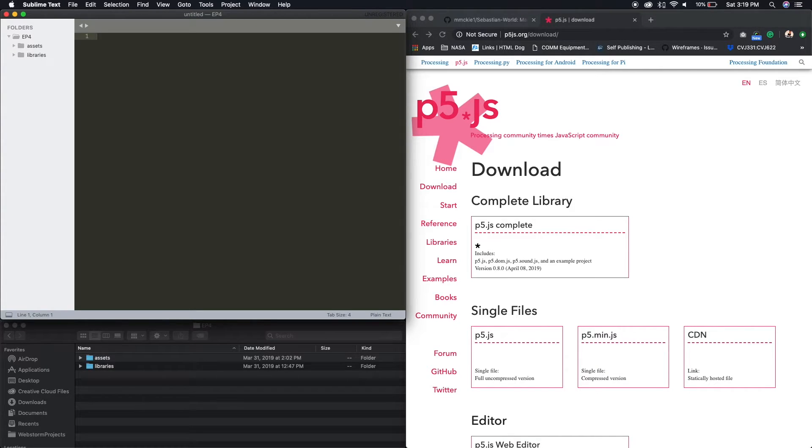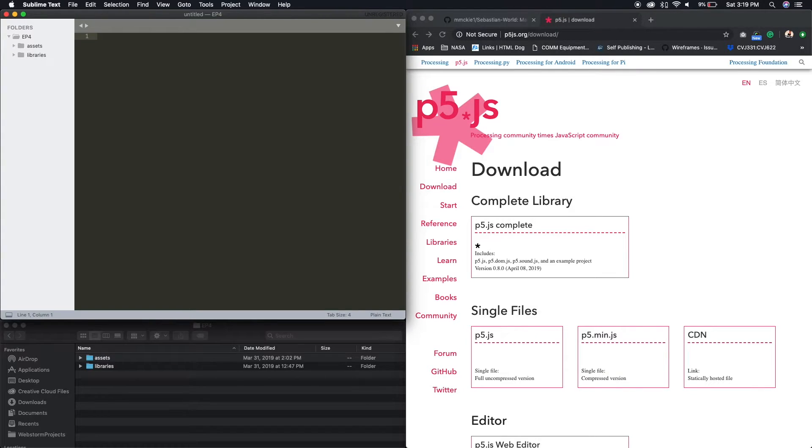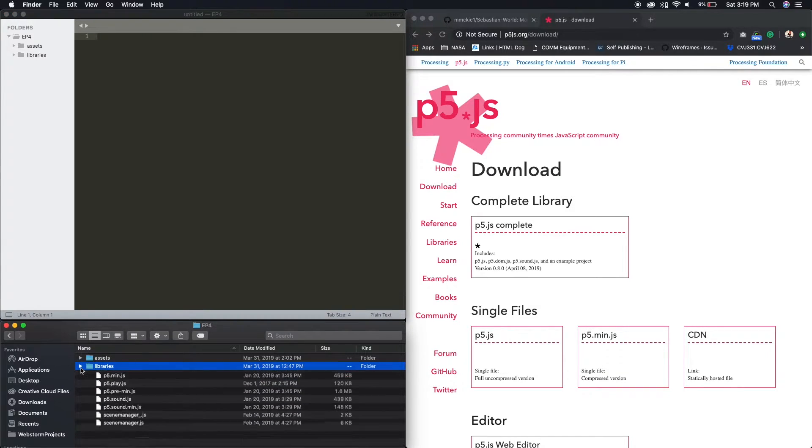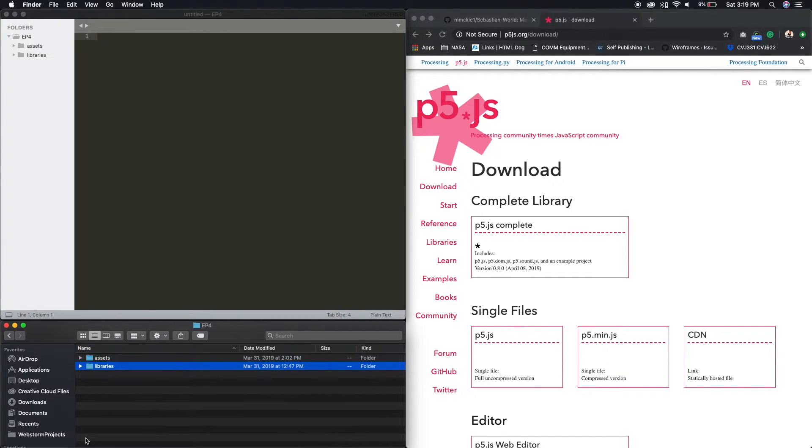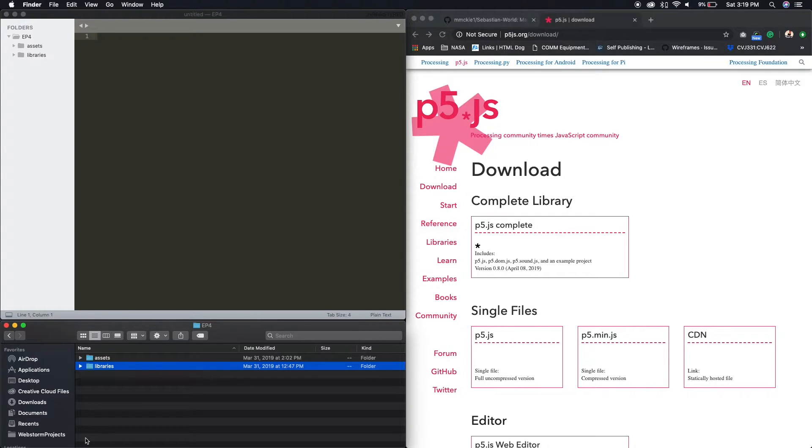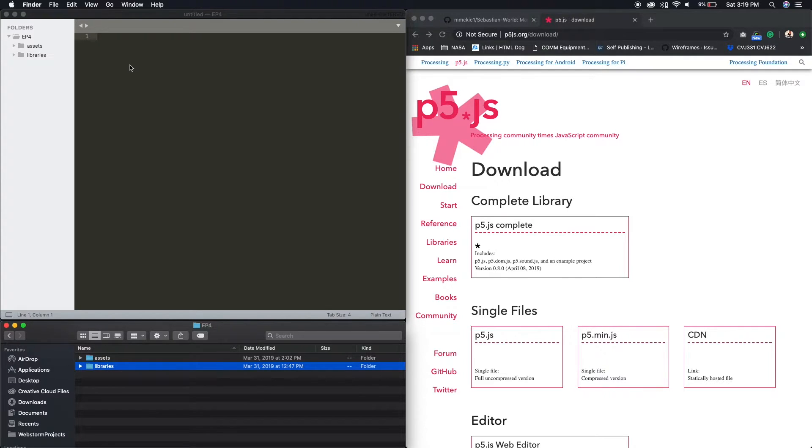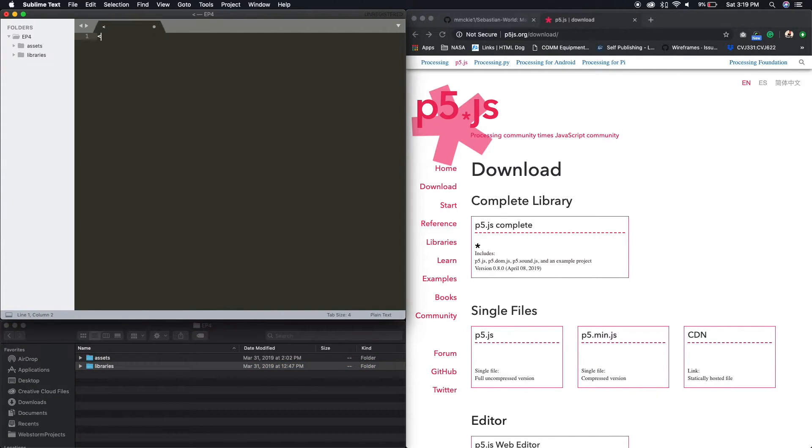Now we're ready to start coding. If we were to look in the p5 example folder in the index.html that's there, that page links to the p5.js library. Alright. So, let's do our doc type. So this is basic HTML.